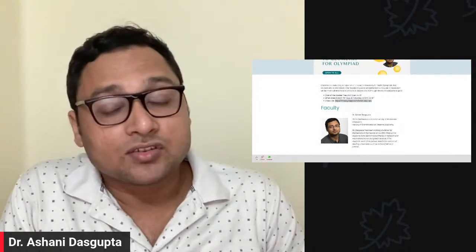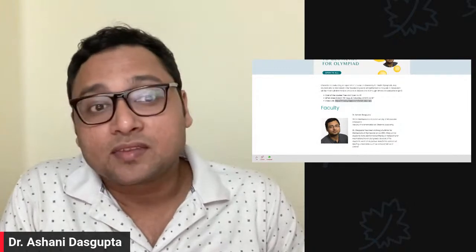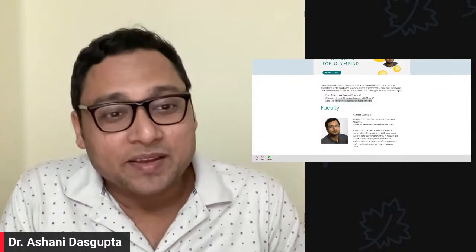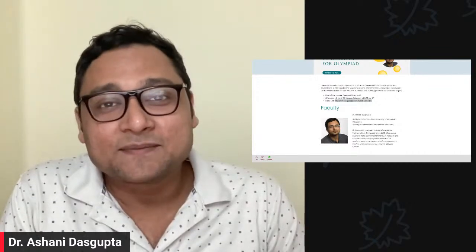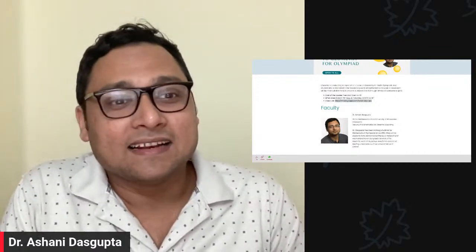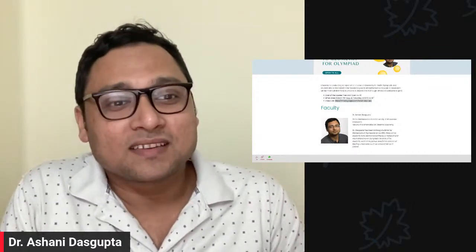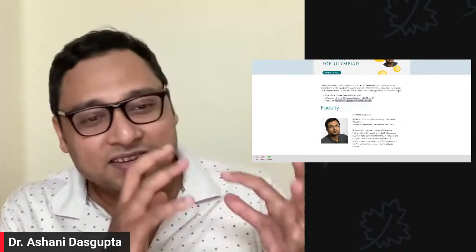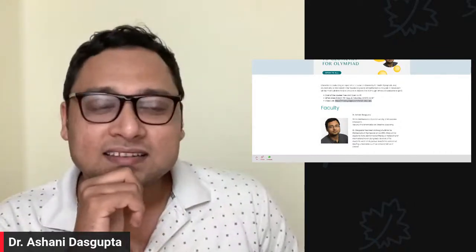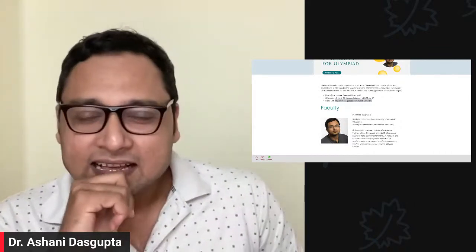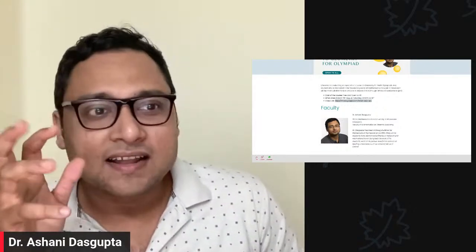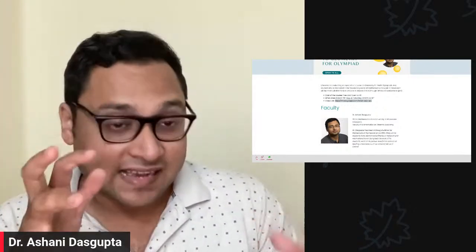We'll cover topics like transformation geometry, synthetic geometry, and certain topics like barycentric coordinates, and how to relate geometry with algebra — things that open up the world and make you feel excited about the subject.